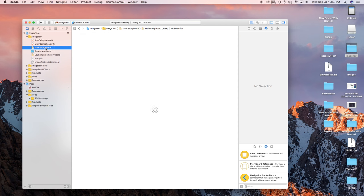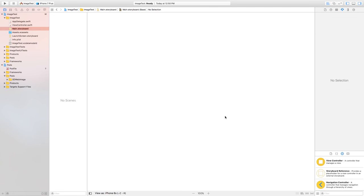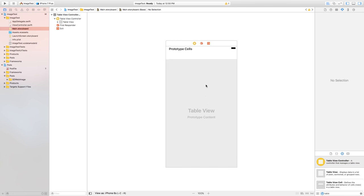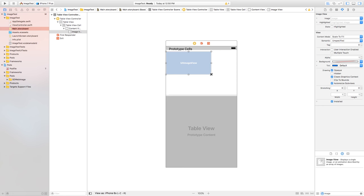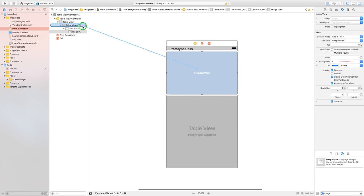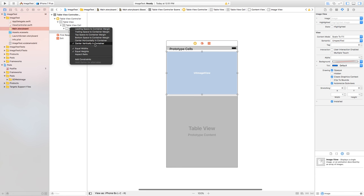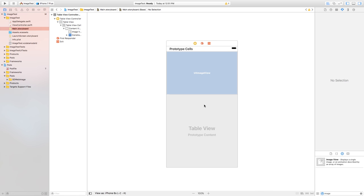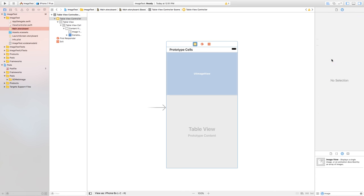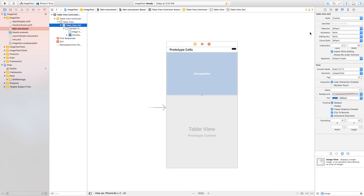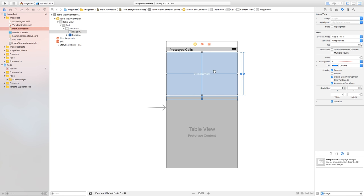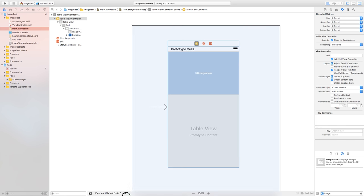Go over to our Main.storyboard and set up our view controller. Delete the view controller that's in the scene and put in a table view controller. Inside this table view controller, we're going to load up an image, so put in an image view and set it up to the content view with equal width, equal height, center vertically, and center horizontally — that way the image view fits perfectly inside the cell. Make sure the table view is set as the initial view in the Attributes Inspector. Give the cell a reuse identifier — I'll call it 'Cell'. Give the image view a tag of 1.